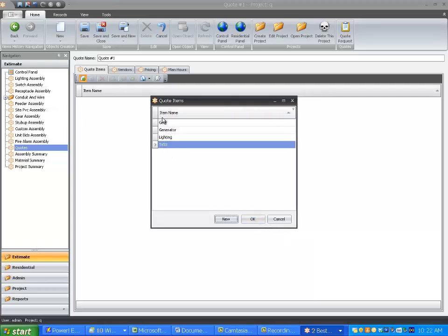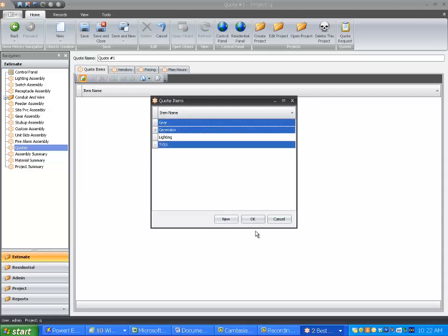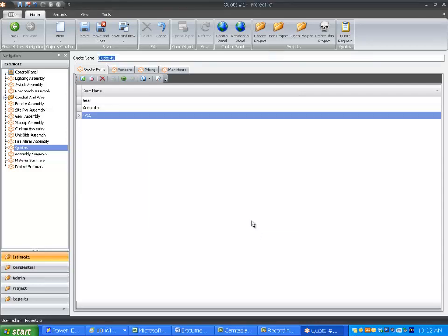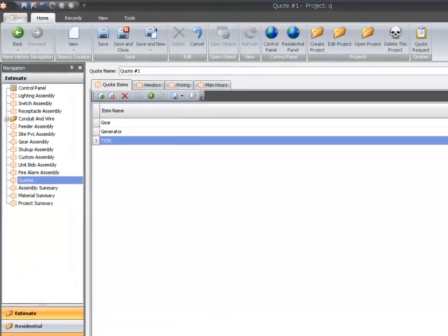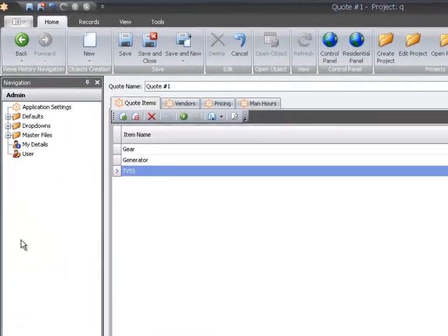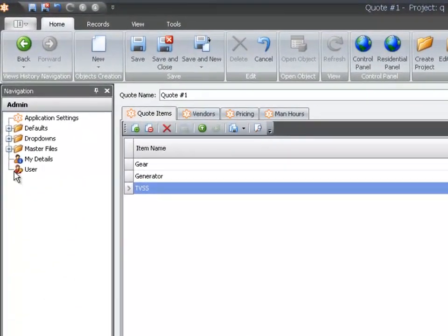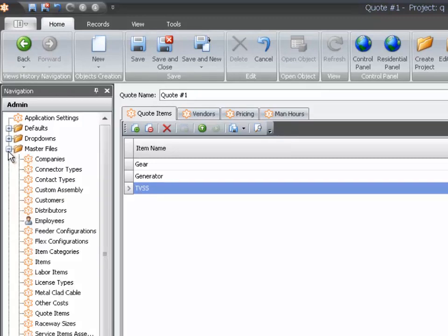This is an easy way to add new items project by project, but to add items permanently to your default dropdowns, go to Admin, then Master Files.